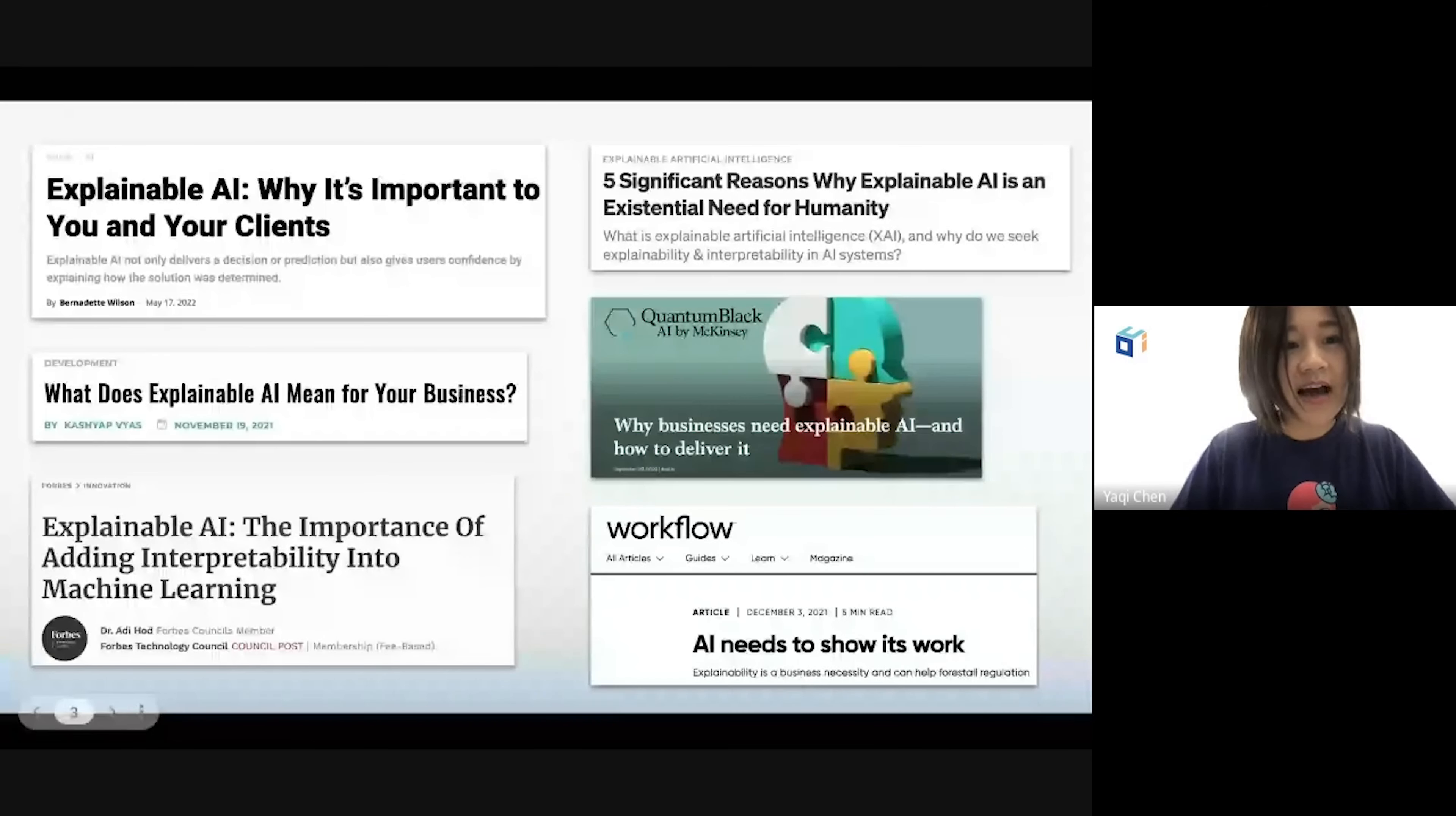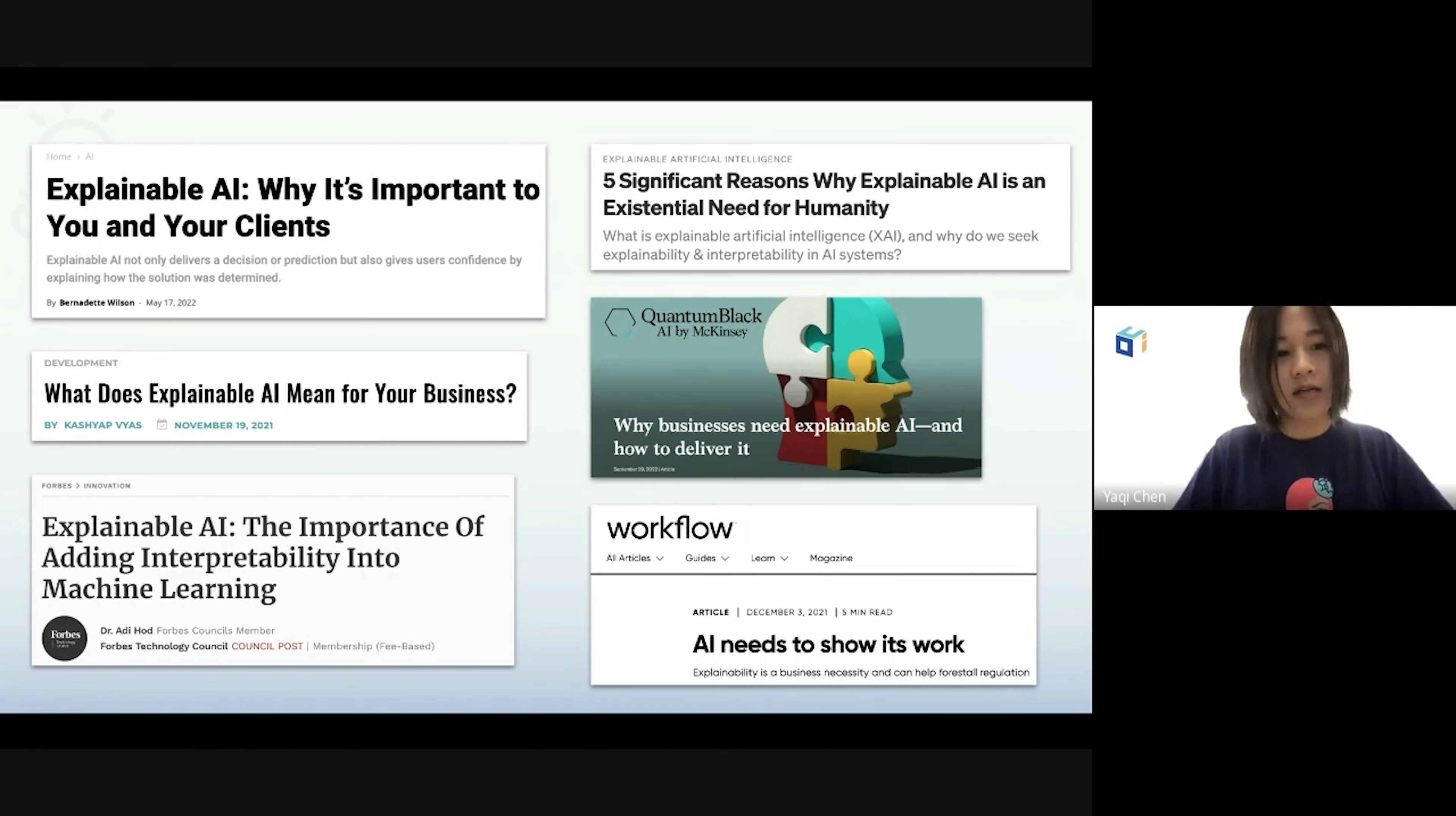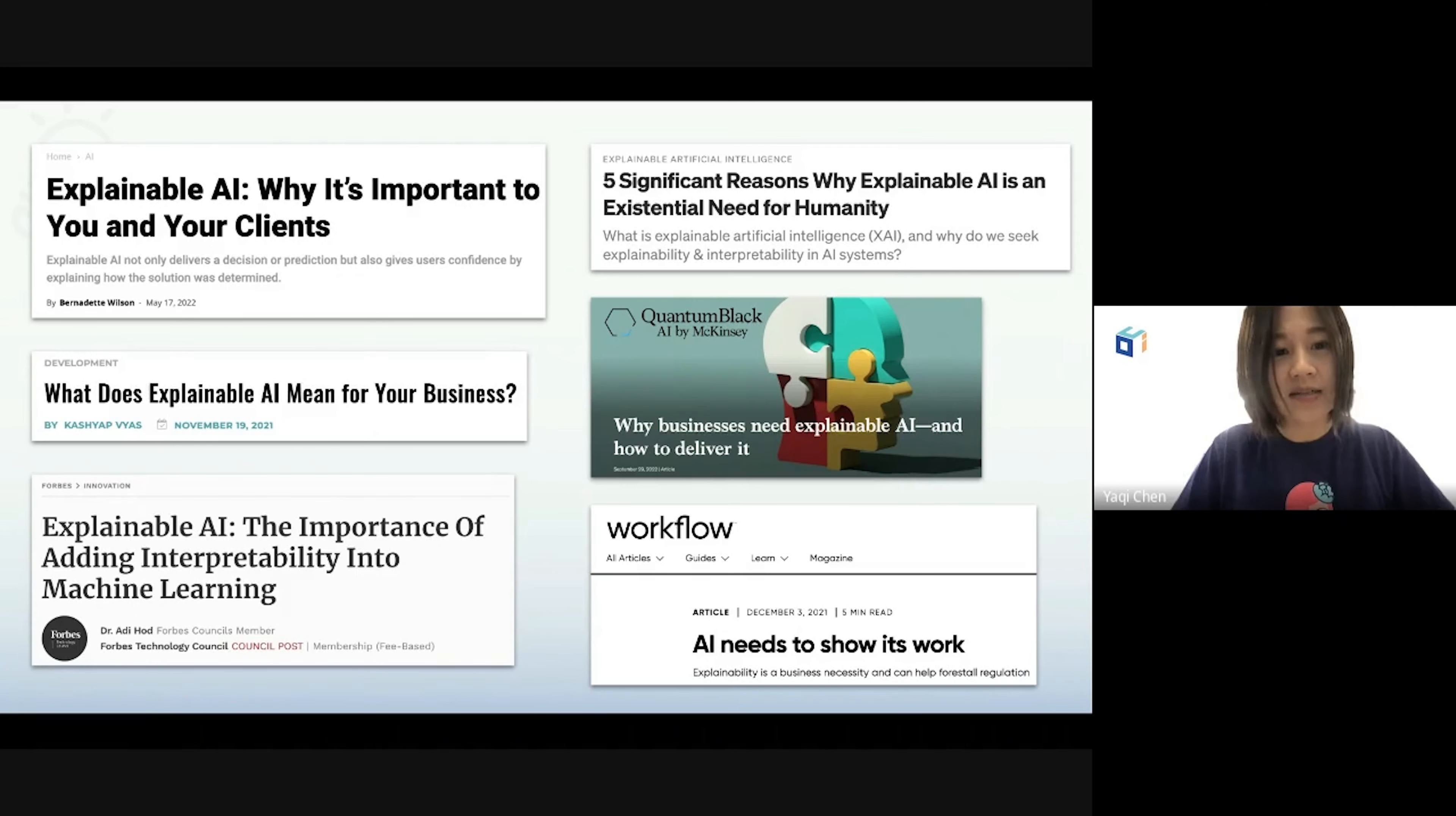Before we dive into this exciting demo, let's ask ourselves why explainability matters to business. If you are a business owner or decision maker, before you adopt any machine learning solution, you should really ask yourself, what is the impact of the solution to my business?